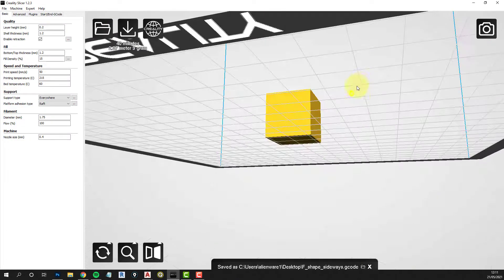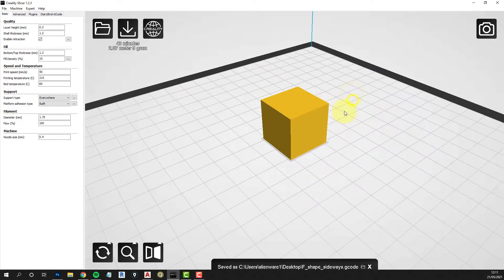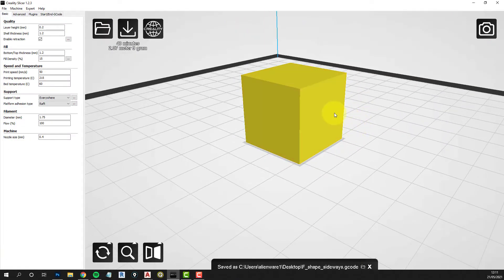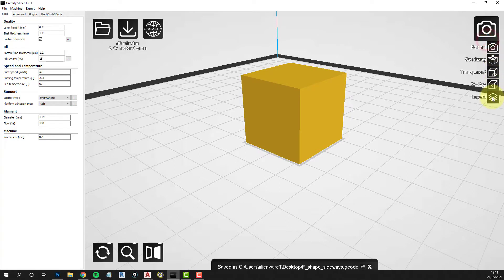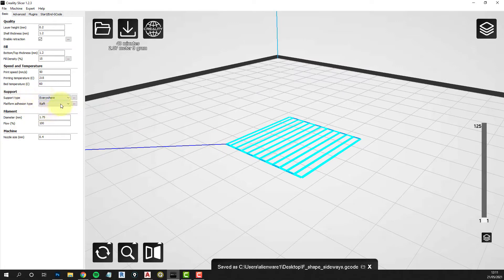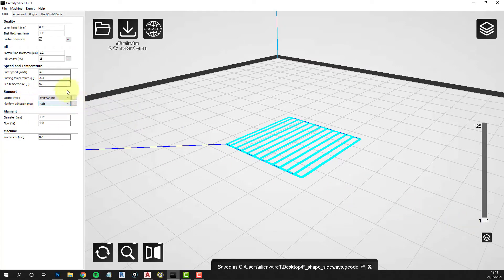And then we want to have a look and see what happens with the layers that this is built up of. Now you can see I've set it to use support everywhere and use a raft to build the model onto.